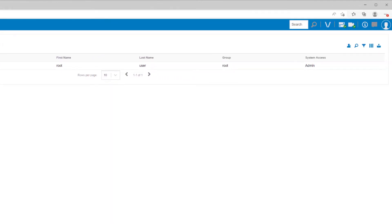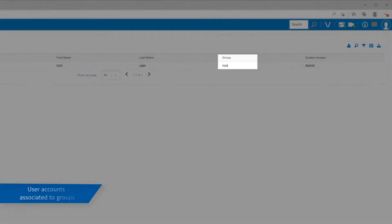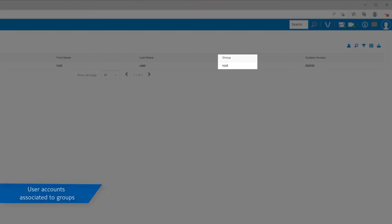As discussed in the Enterprise Manager Groups video, servers are associated with groups created in Enterprise Manager for logical organization. User accounts are also attached to the highest level group they need access to.